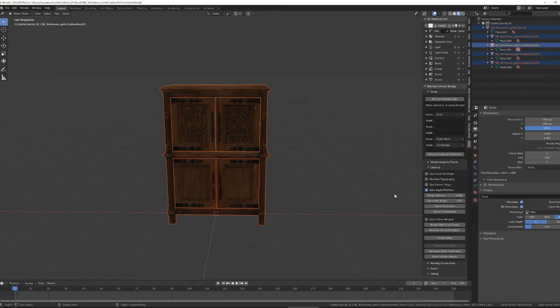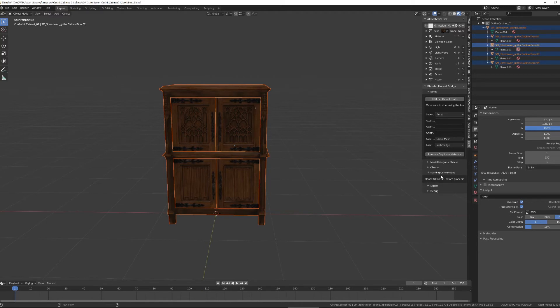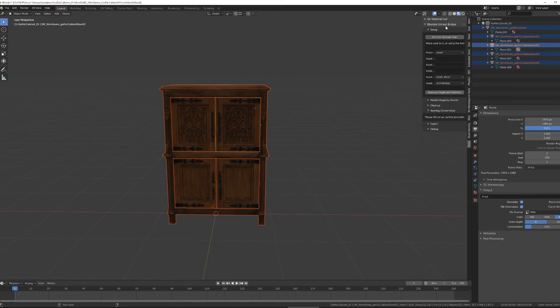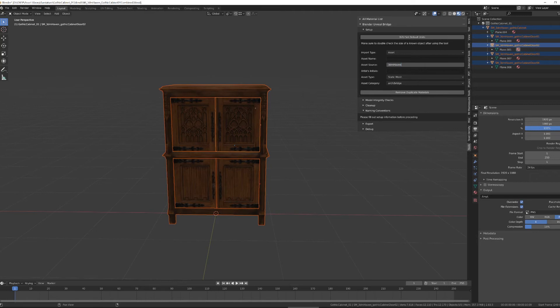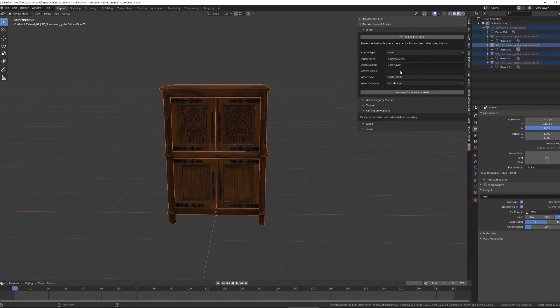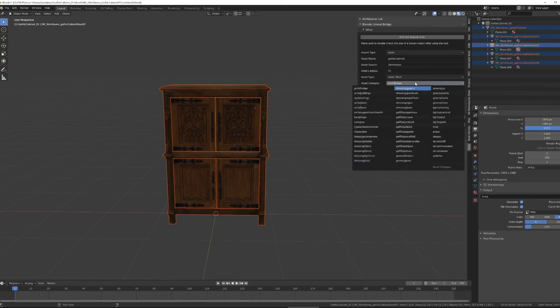With that done, I'm going to start the process of sending this to Unreal. So this is once again an asset. It is from 3D Model Haven. It is called Gothic Cabinet. And I'm going to put my initials in there for good measure. And this asset category is going to be dressing furniture.